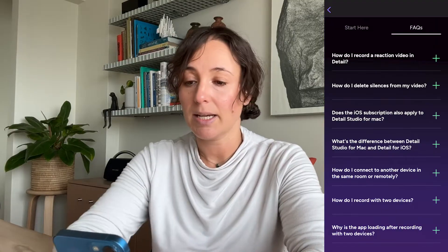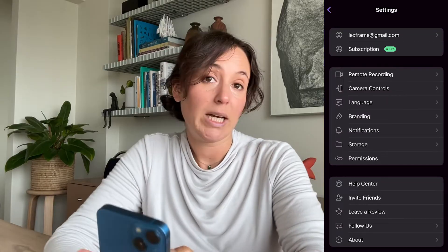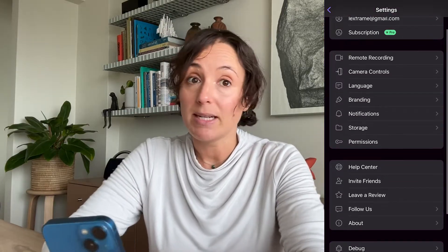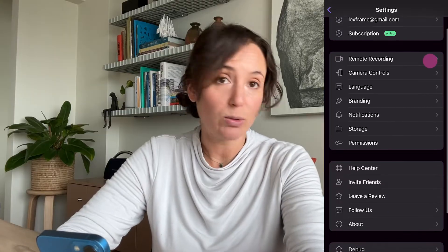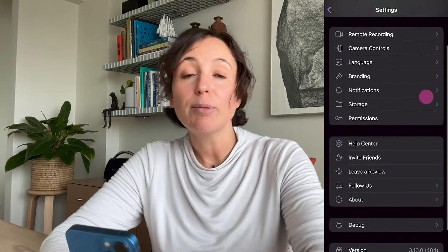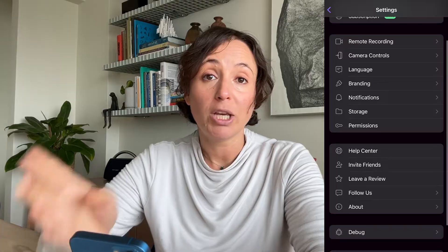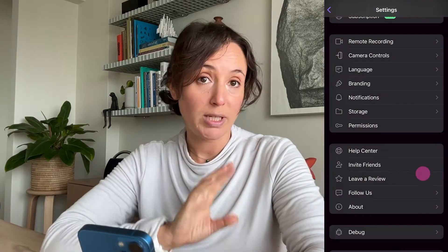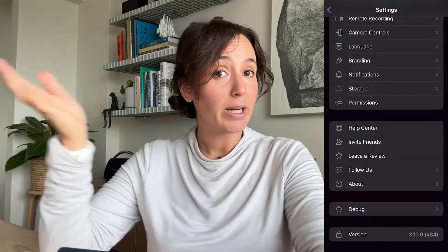In the settings you can find the account that you've signed in with, your subscription status — basically whether or not you're signed up to Pro — and it's also where you can sign up to Pro. You'll also find your remote recording link, which is your unique link that you can send to anyone to record together with. There are camera controls, you can pick your language for your captions, and if you're a Pro user tapping on branding here is where you can choose to remove the Detail watermark from your videos. You can also choose whether you want to store your projects on your device or in iCloud.